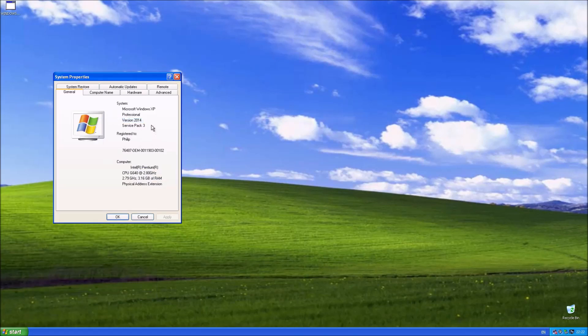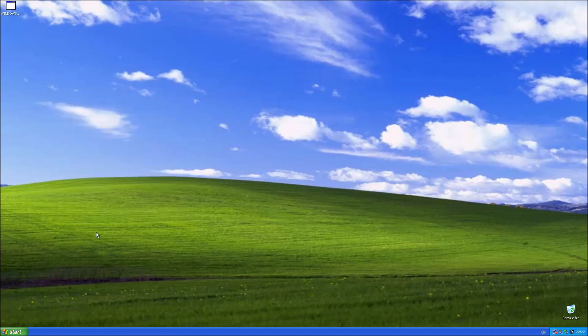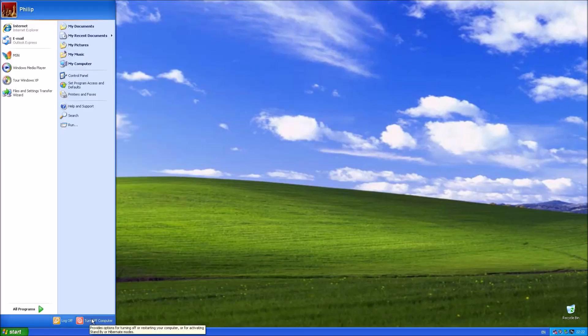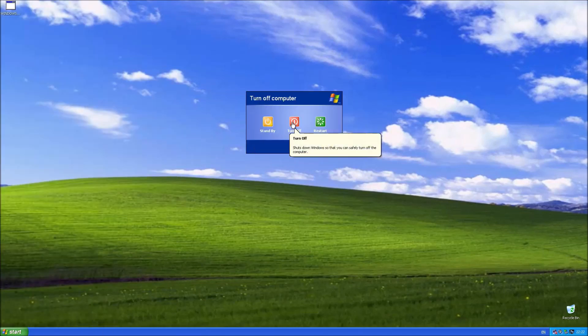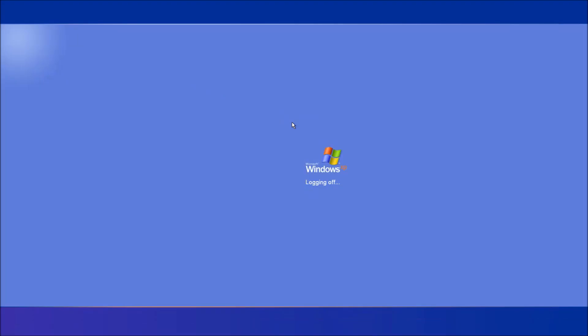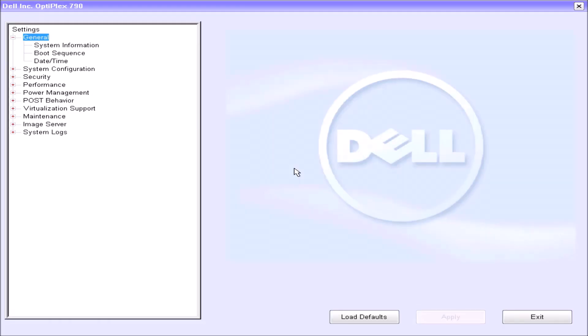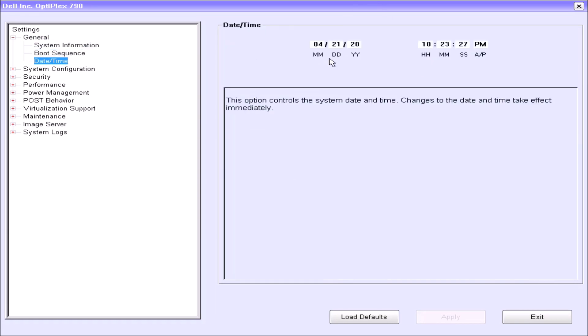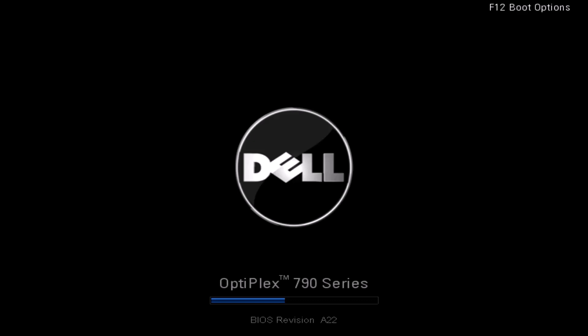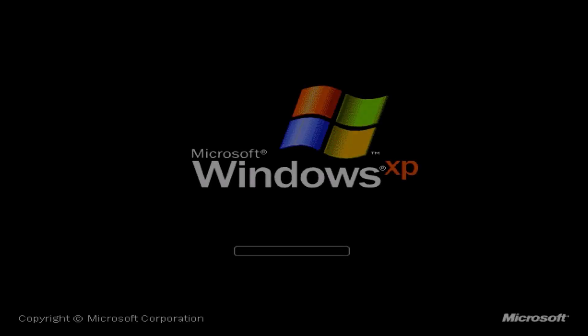If we go to start and right-click my computer and select properties, we can see that this unofficial service pack is now listed. It just says version 2014. And just to check that we don't break product activation, we'll proceed by a year again. And see that we're not locked out of our system.